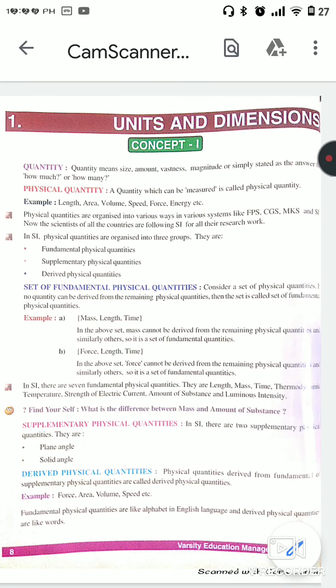Now, the set of fundamental physical quantities. Physical quantities are classified into three groups: fundamental, supplementary, and derived. Fundamental means a set of physical quantities where no quantity can be derived from the remaining physical quantities — that set is called a set of fundamental physical quantities.